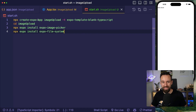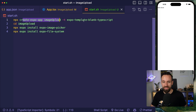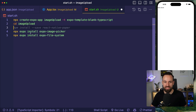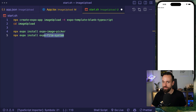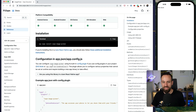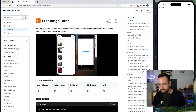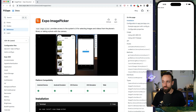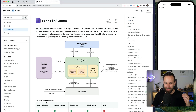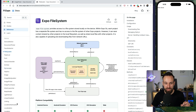I started with the Expo TypeScript template, and then added two plugins: Expo image picker and Expo file system. The image picker is better than just using the camera because it allows us to either access the library or use the camera, and the file system plugin helps us store files in our application.